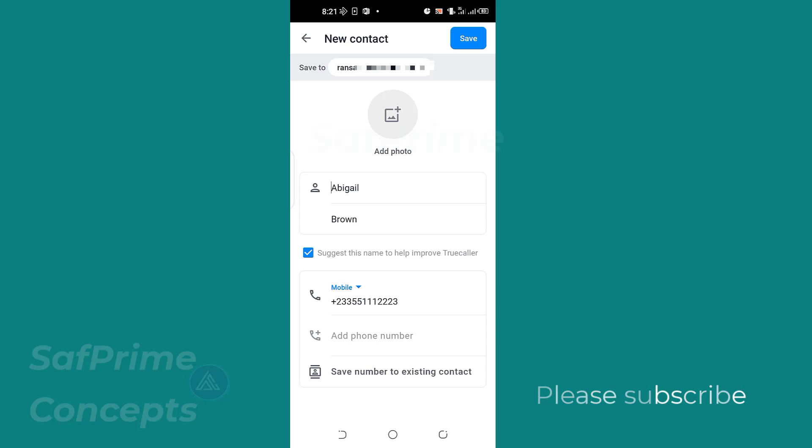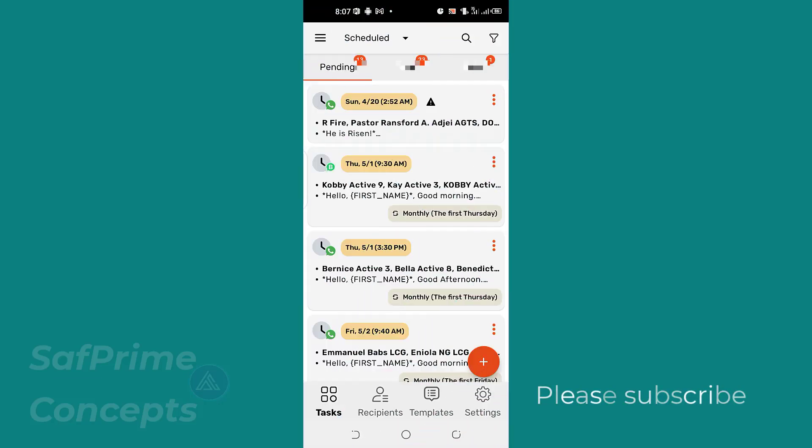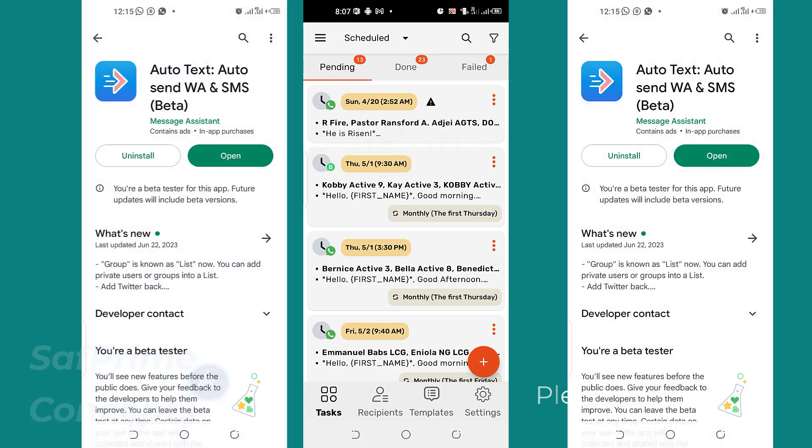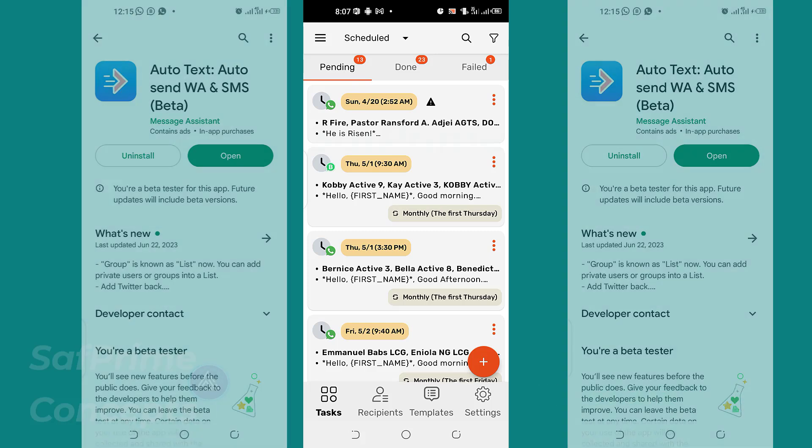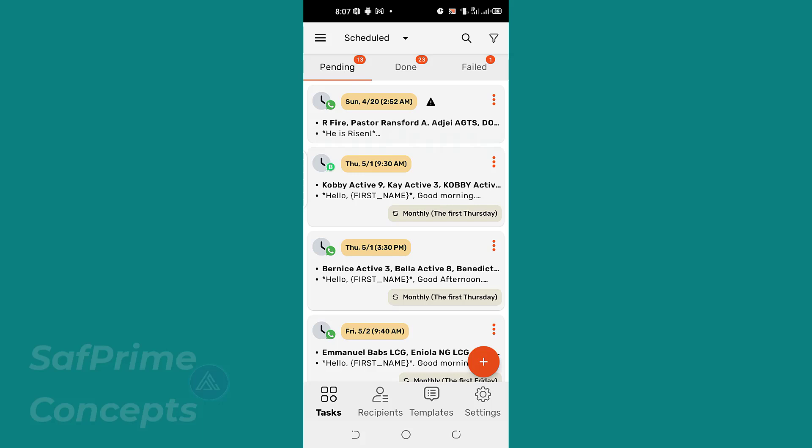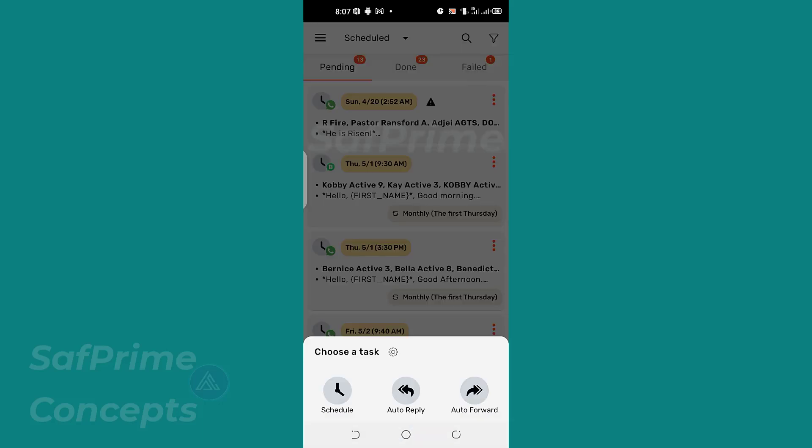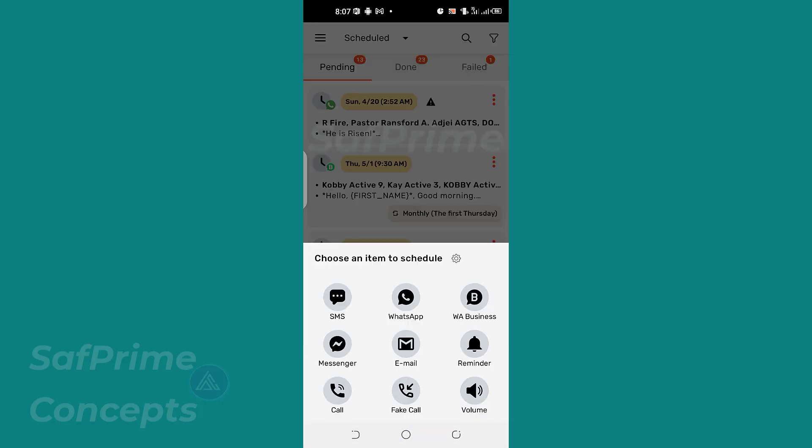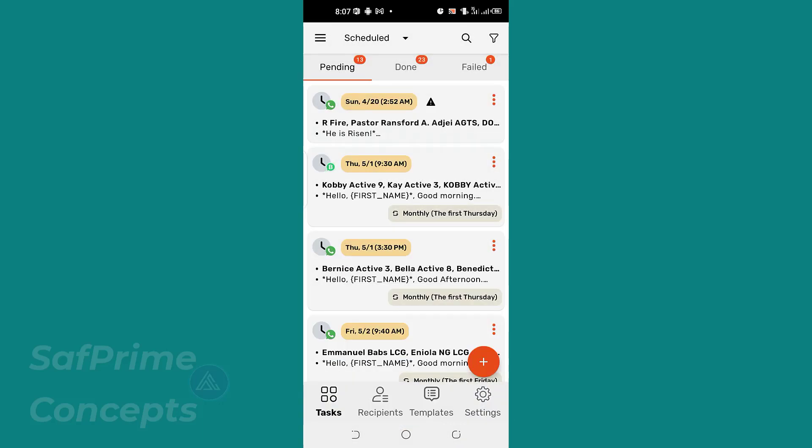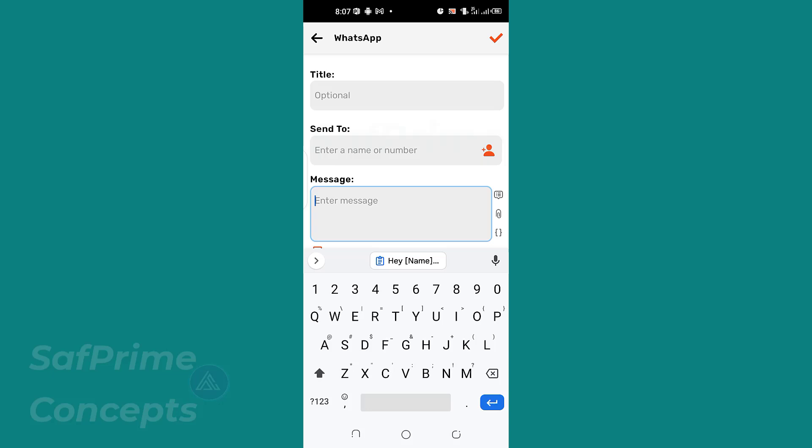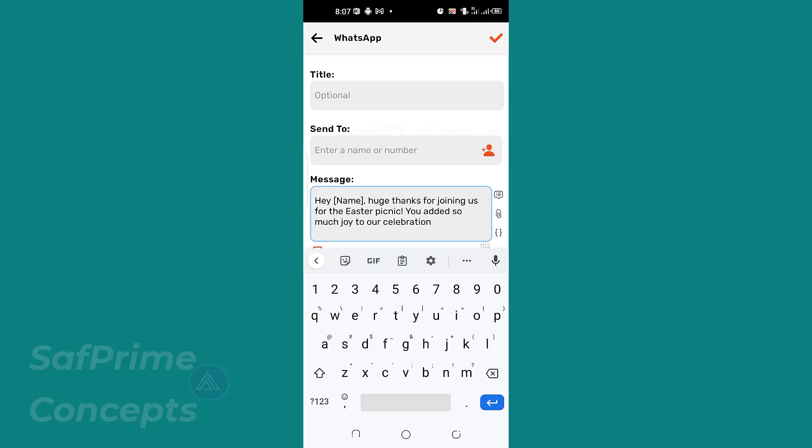Now let's move on to the last session where we are going to send the message to a group of people but in a personalized way. So we are using the AutoText app. We are going to send the message to a group but in a personalized way. Let's click on this and then click on Schedule. We are using WhatsApp, so let me put in the message here.